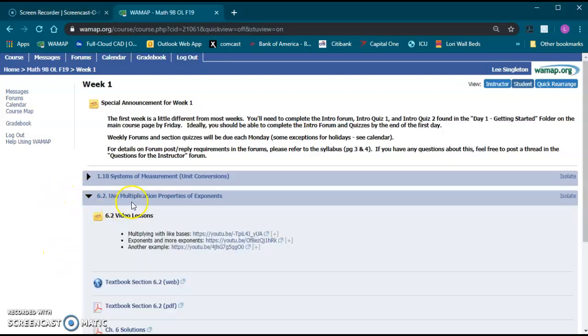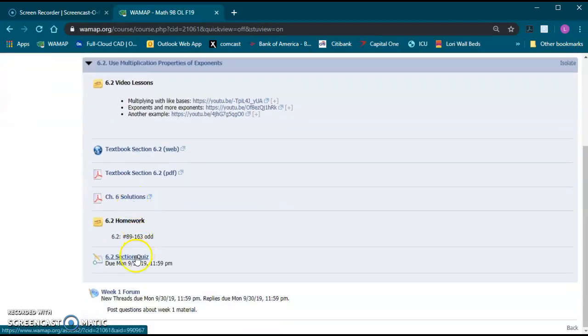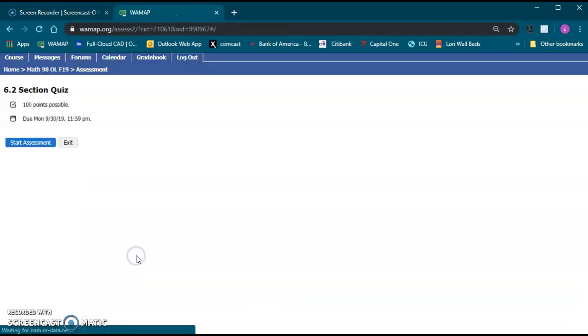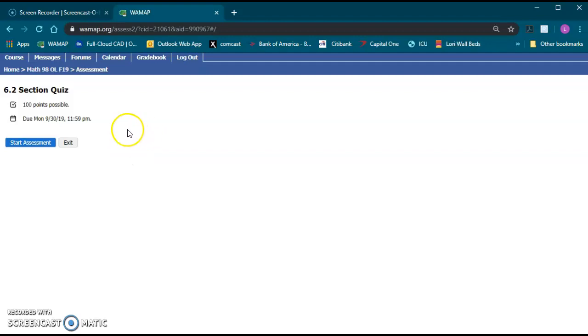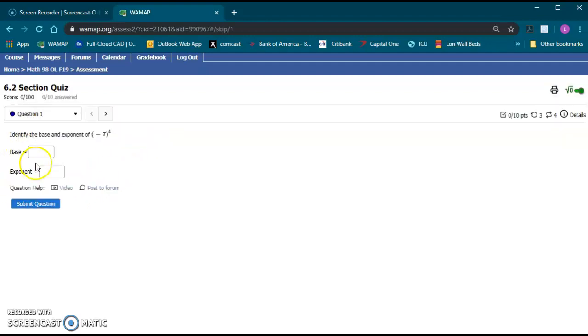So I'm going to go ahead and open up a section here and go to the quiz and it'll take you to this landing page that tells you the points possible, due date, any special instructions that a quiz might have, and you just click start assessment and it'll take you in there.